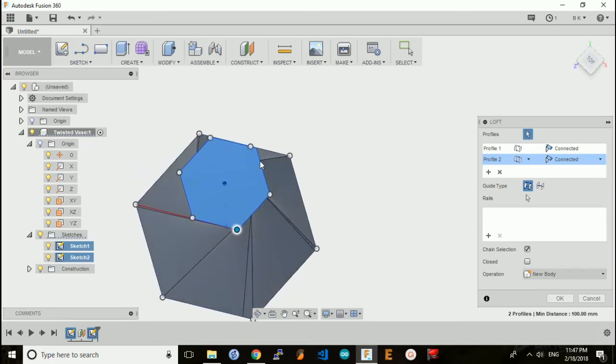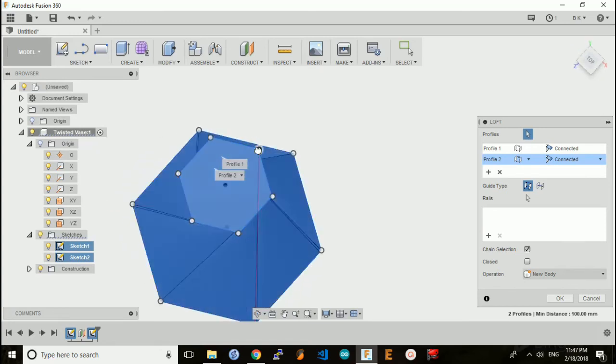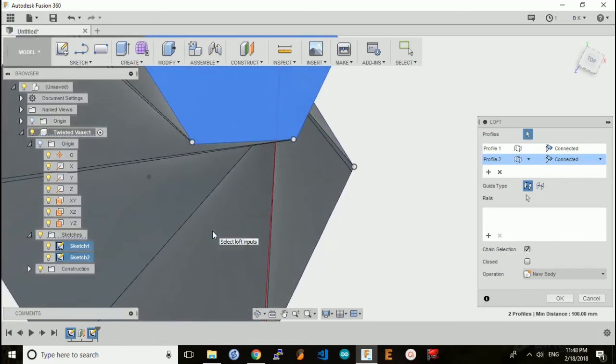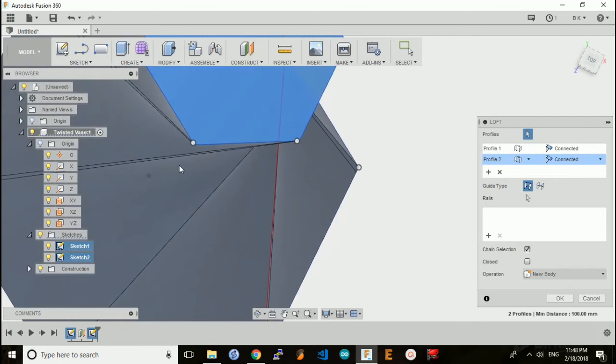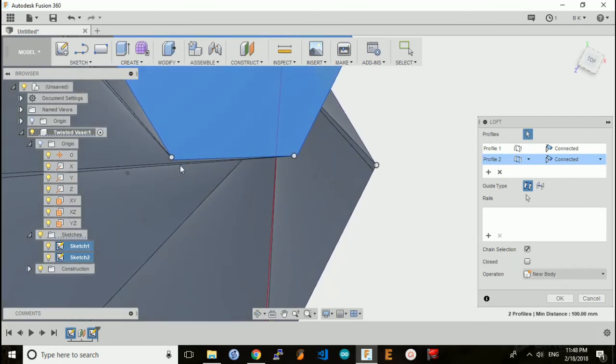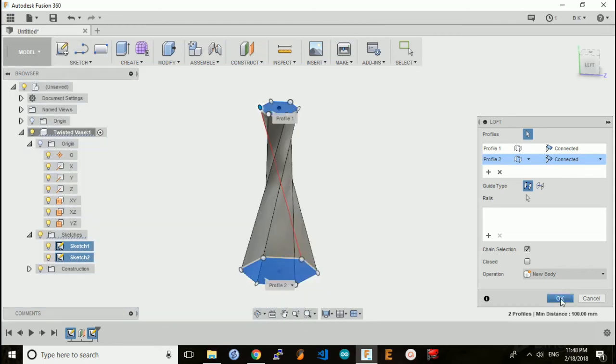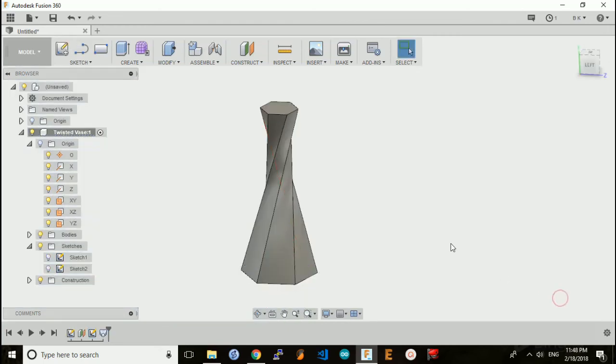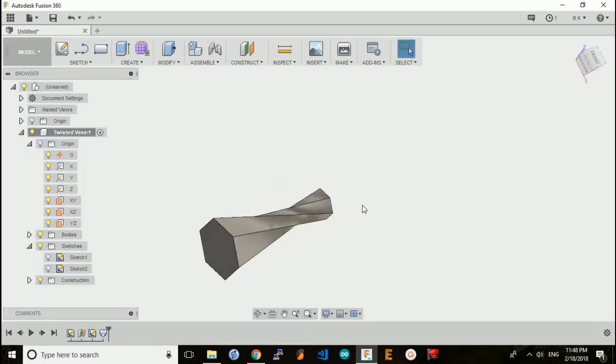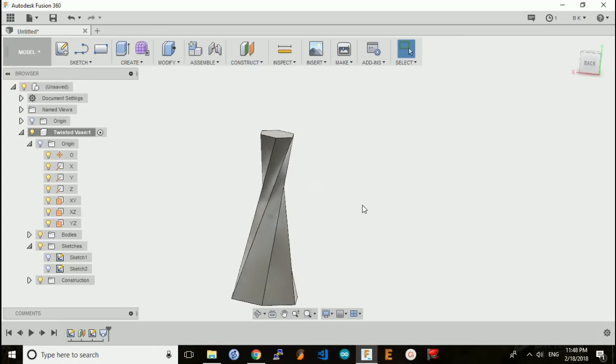I'm just going to fix a couple points here and snap to the actual vertex. Once I click OK, I have my vase solid, just like the real one.